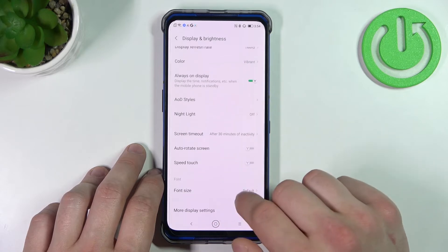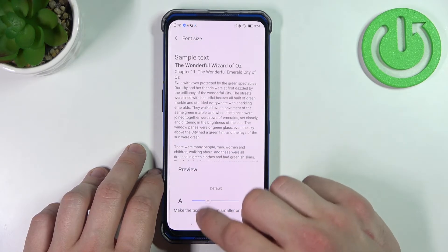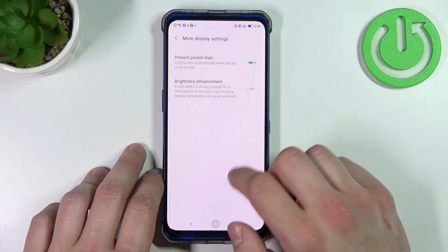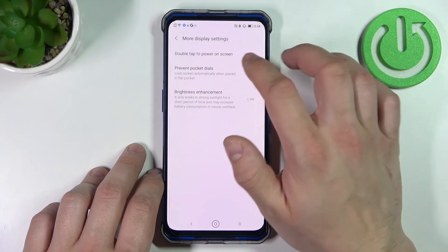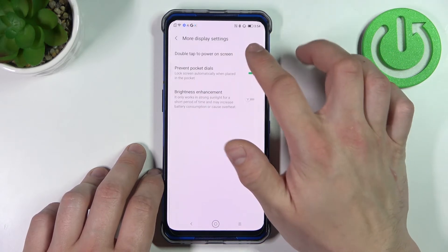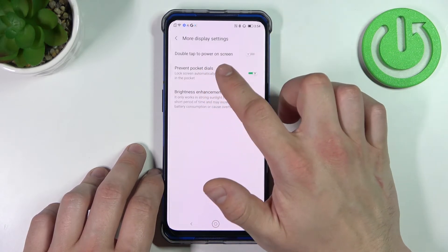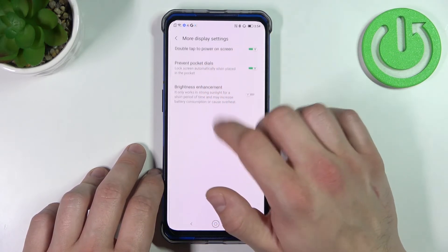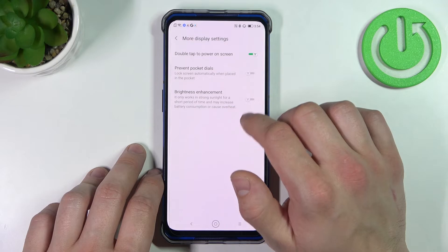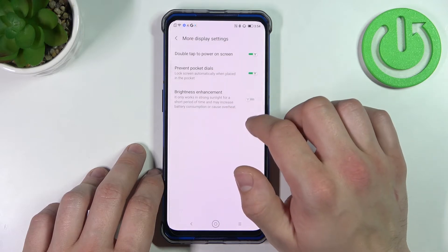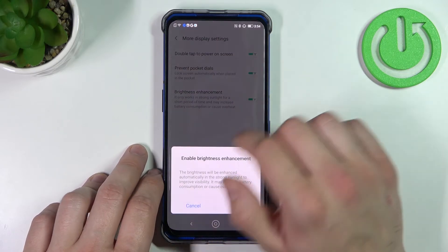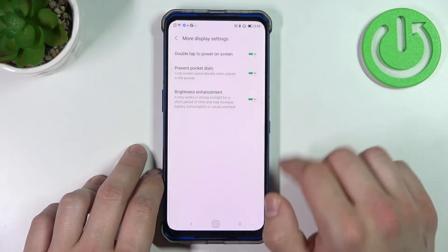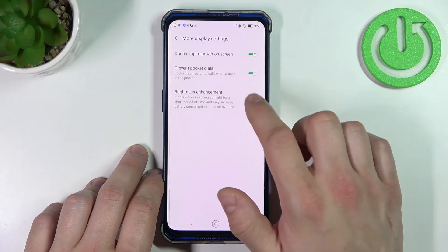Change font size. Enable or disable double tap to power on screen and prevent pocket dials. Last thing you can enable or disable is brightness enhancement.